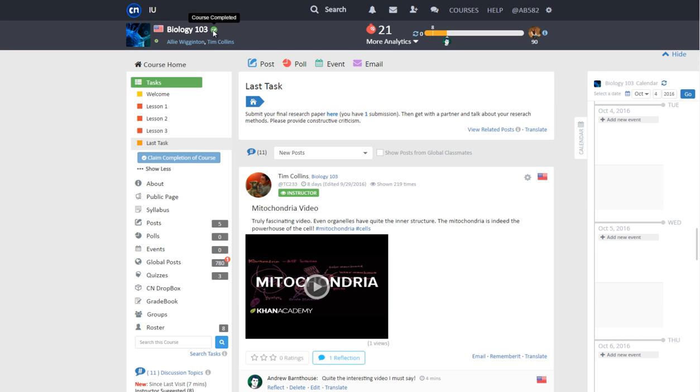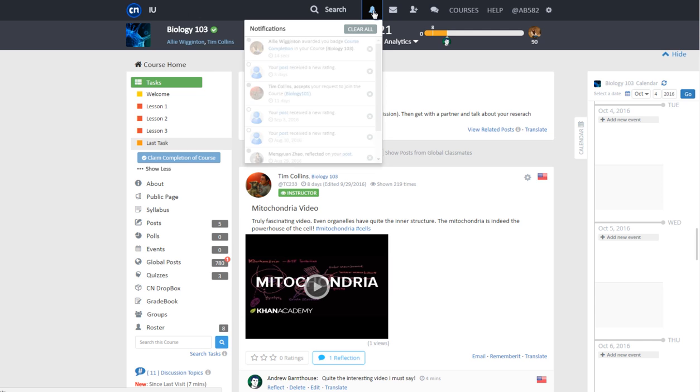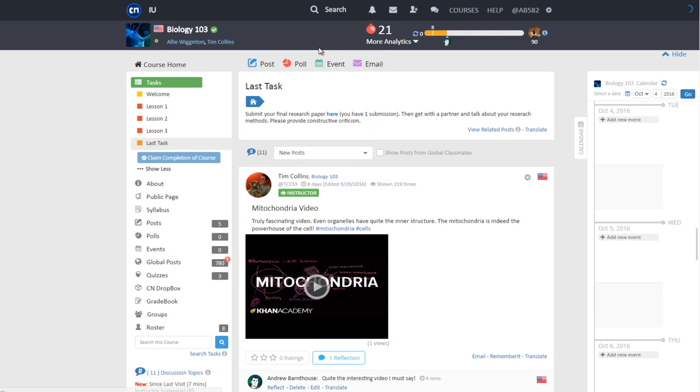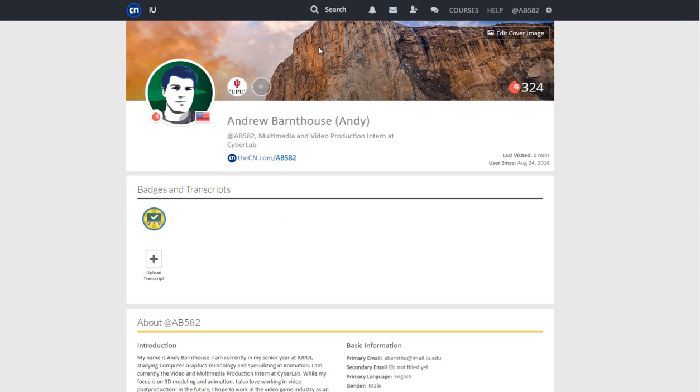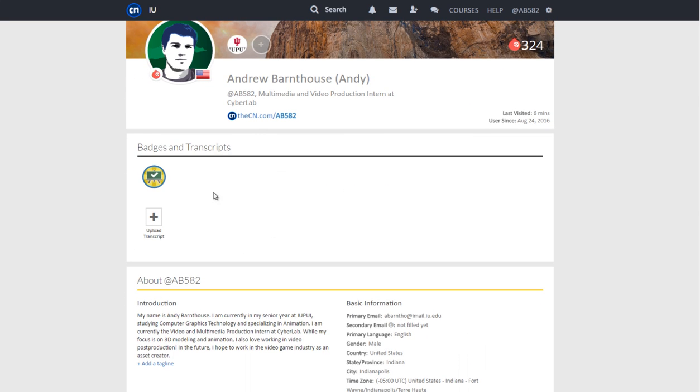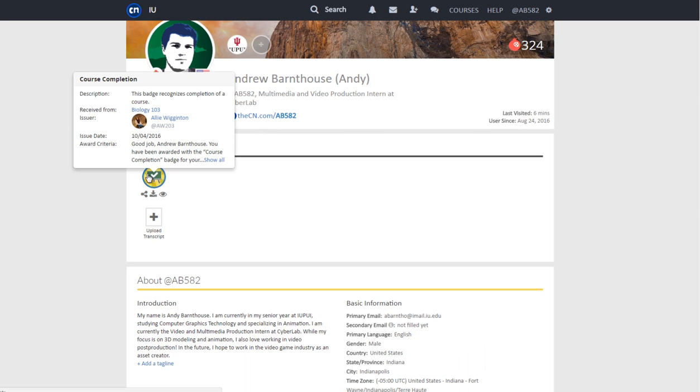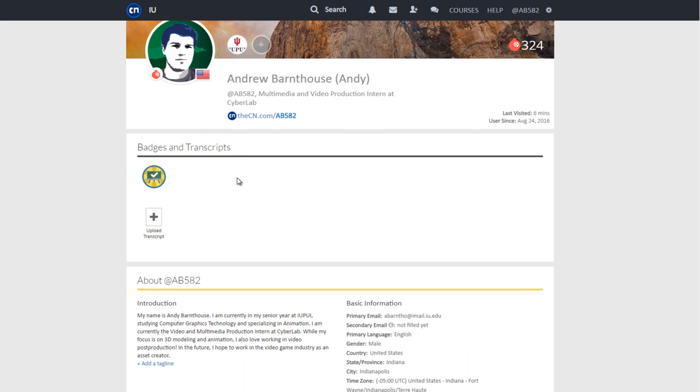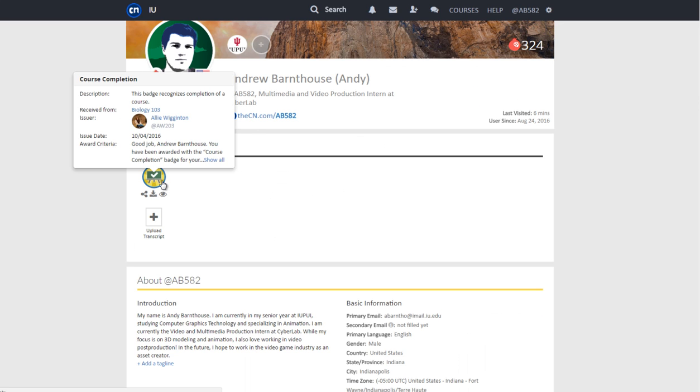You will also receive a notification that you have received a course completion badge. This appears if the instructor set the course to automatically award a course completion badge. By clicking on the highlighted course completion, you will be redirected to your profile where you can see the badge you received.